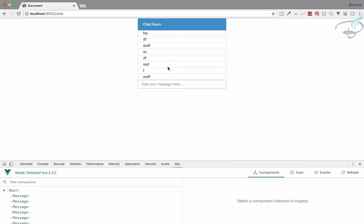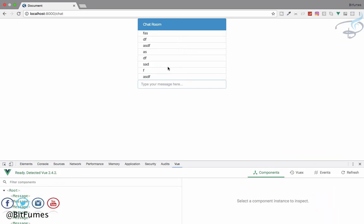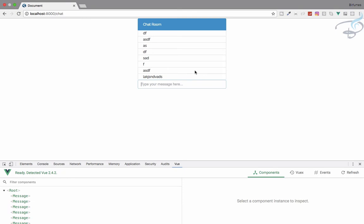Welcome back to the real-time chat series. If you want to list a great project in your resume, this is the great project you want to build. In this episode, we're going to fix the problem of auto-scrolling. If I type any message here, we have to scroll down, but I want it to scroll automatically.